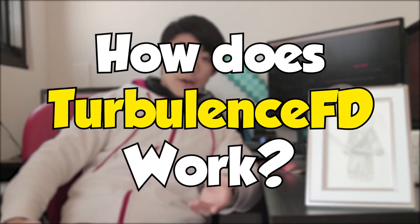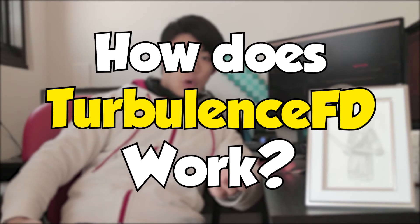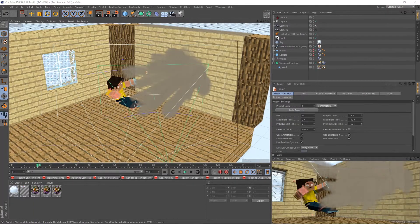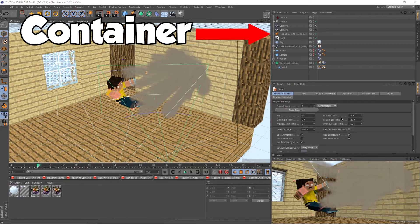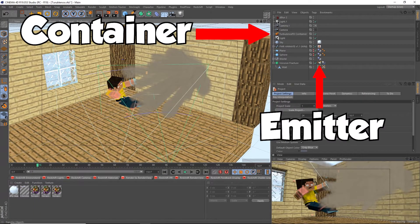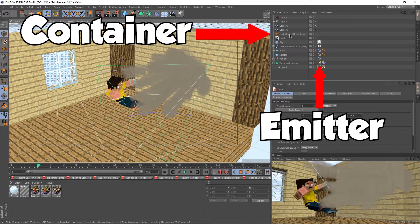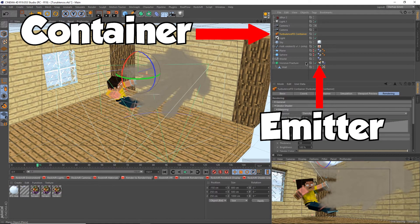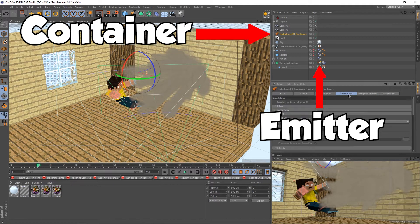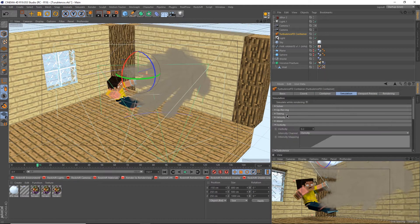Okay, so how does Turbulence FD work? Well, it relies on two key elements, the container and the emitter. Most of the settings and functions can be changed in the container, so if you ever need to change anything, check the container.